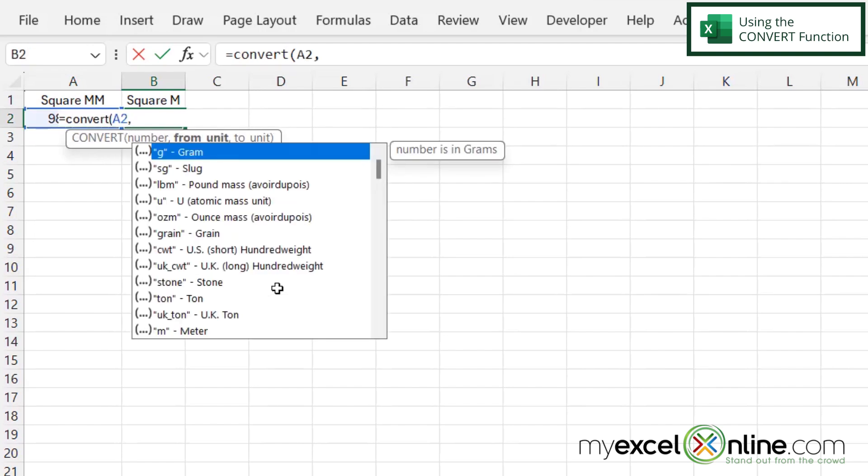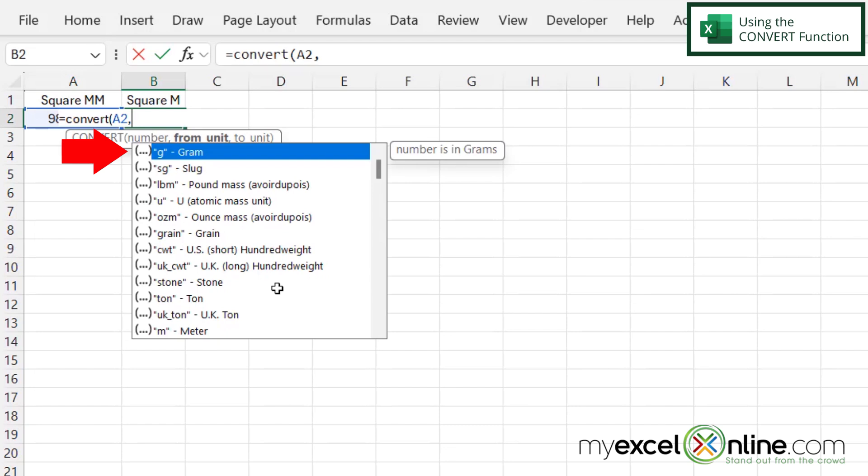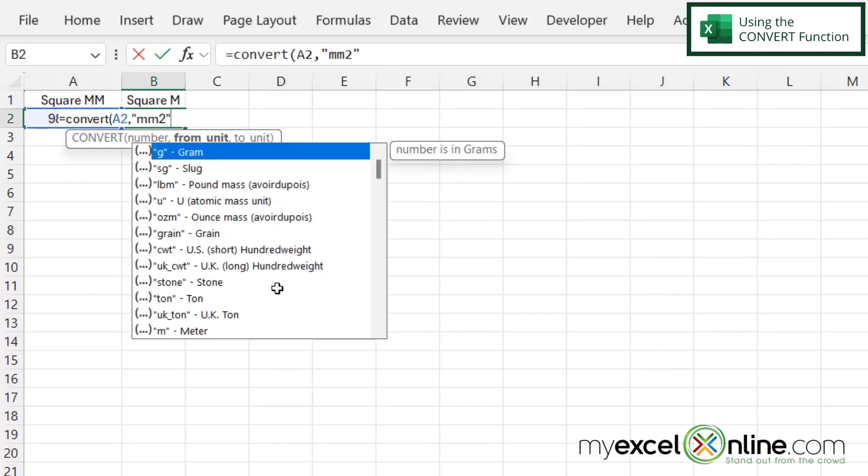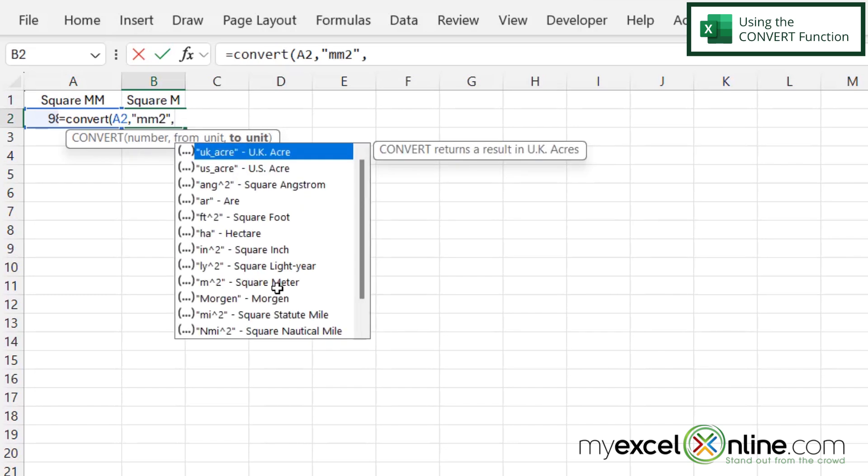And then I'm going to type a comma. My second argument is the from unit. So basically, what unit is in A2? And that unit always goes in double quotes. You can see we have a whole list right here. But I know the code for square millimeters. So in double quotes, I'm going to type MM2. Close the double quotes and type a comma.